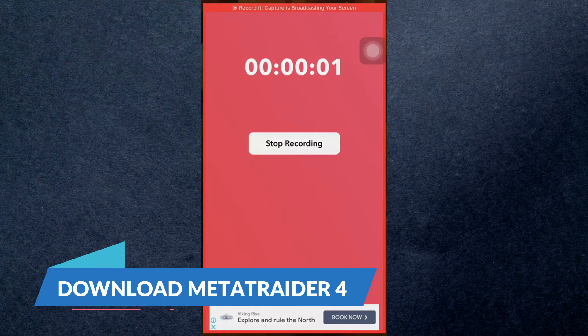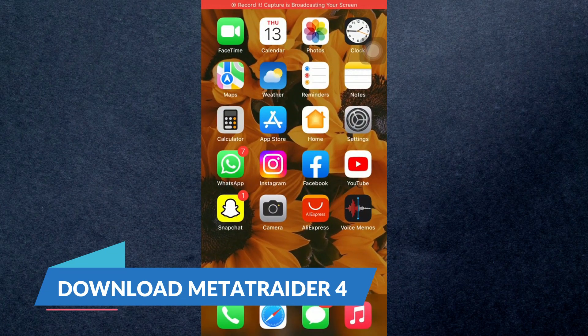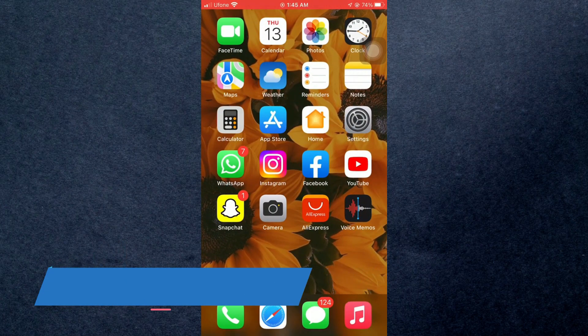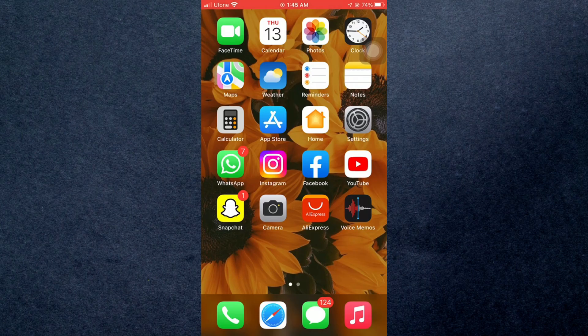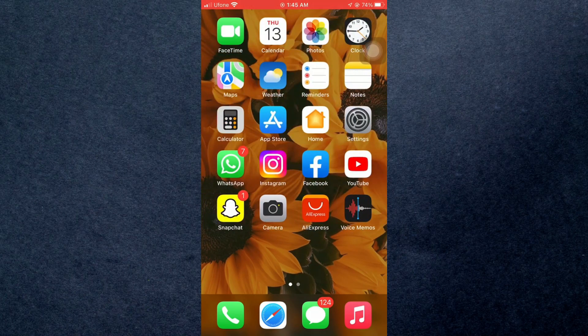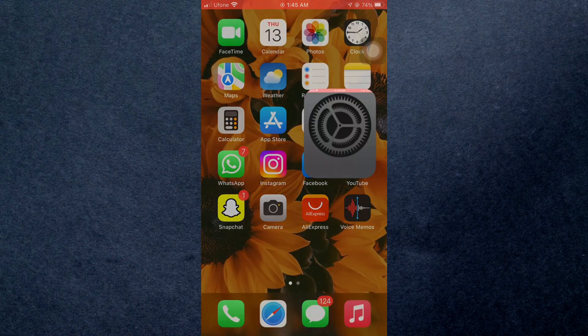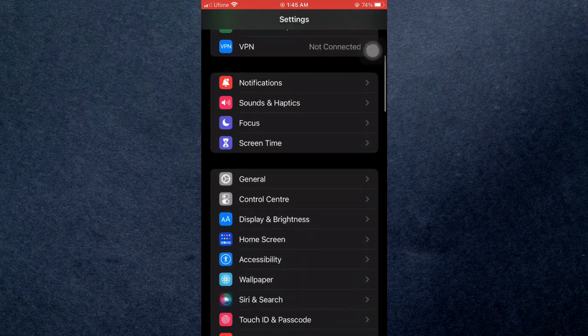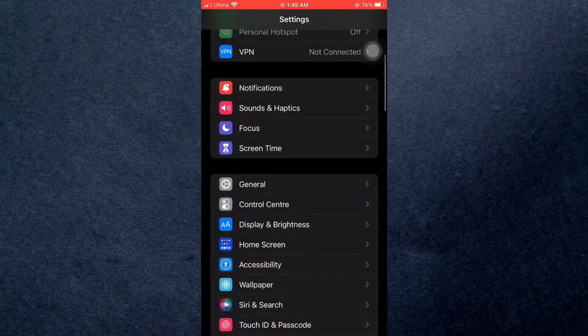Hey guys, in this video I'm going to be showing you how you can download MetaTrader 4 on iOS. So make sure to watch this video till the end, otherwise you can miss something very important. Let's jump right into it.